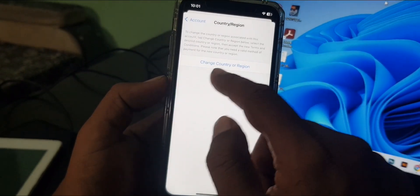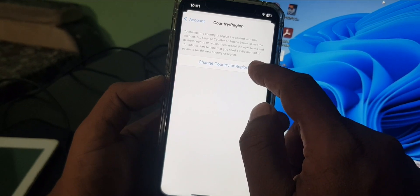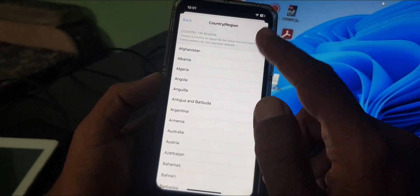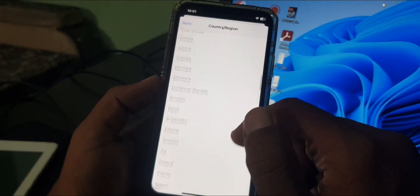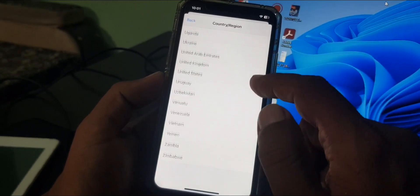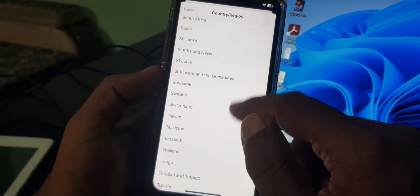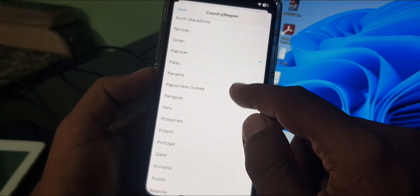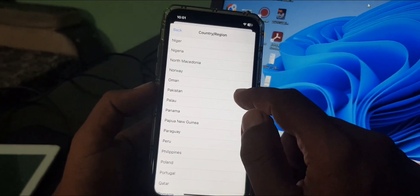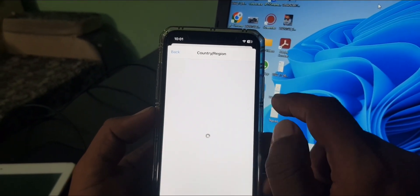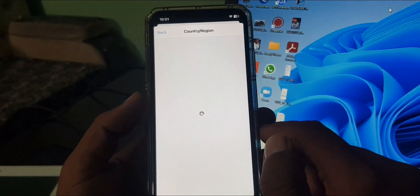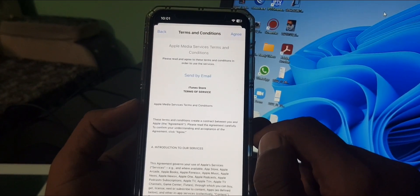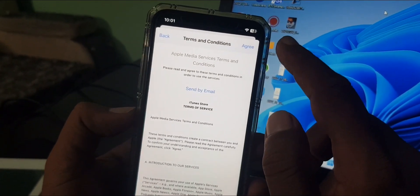Now tap on change country region. As you can see, there are a lot of countries. Here you have to select your country. My country is Pakistan and it's already selected. Now tap on agree.